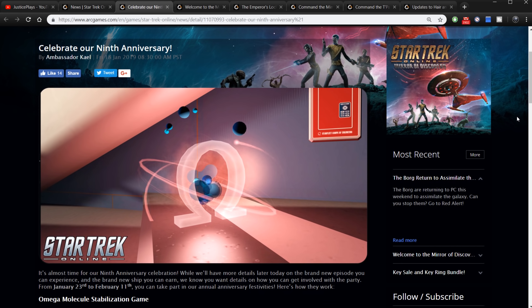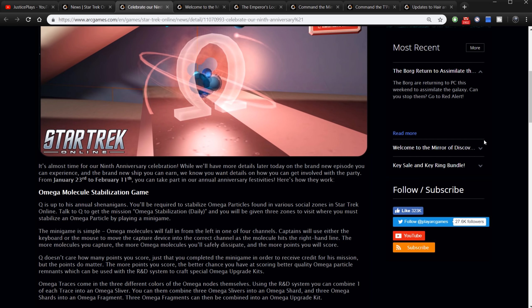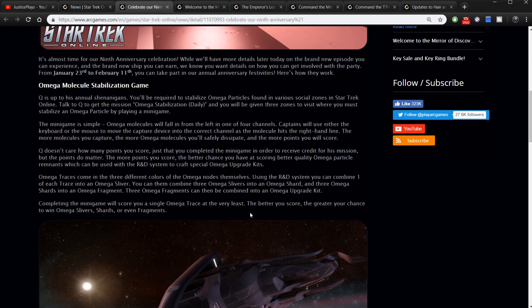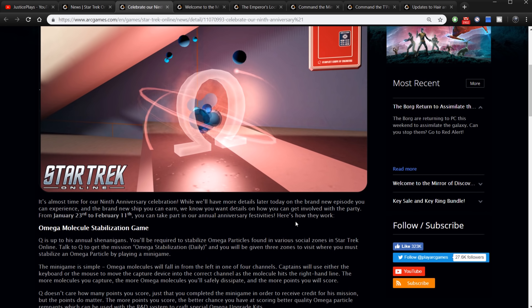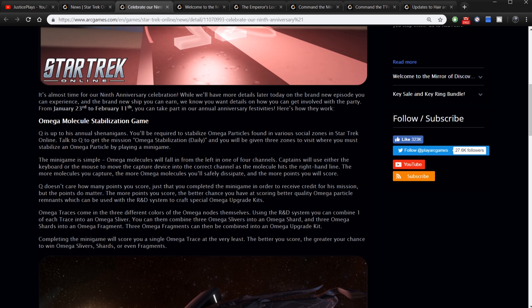Let's get to the big one. Celebrate our ninth anniversary. So this is the ninth year of Star Trek Online, the ninth year anniversary. It says it's almost time for our ninth anniversary celebration. While we'll have more details later today on the brand new episode you can experience and the brand new ship you can earn, we know you want details on how you can get involved with the party. From January 23rd to February 11th, you can take part in our annual anniversary festivities. Here's how they work. So I am posting this after January 23rd, so this is now live in the game.